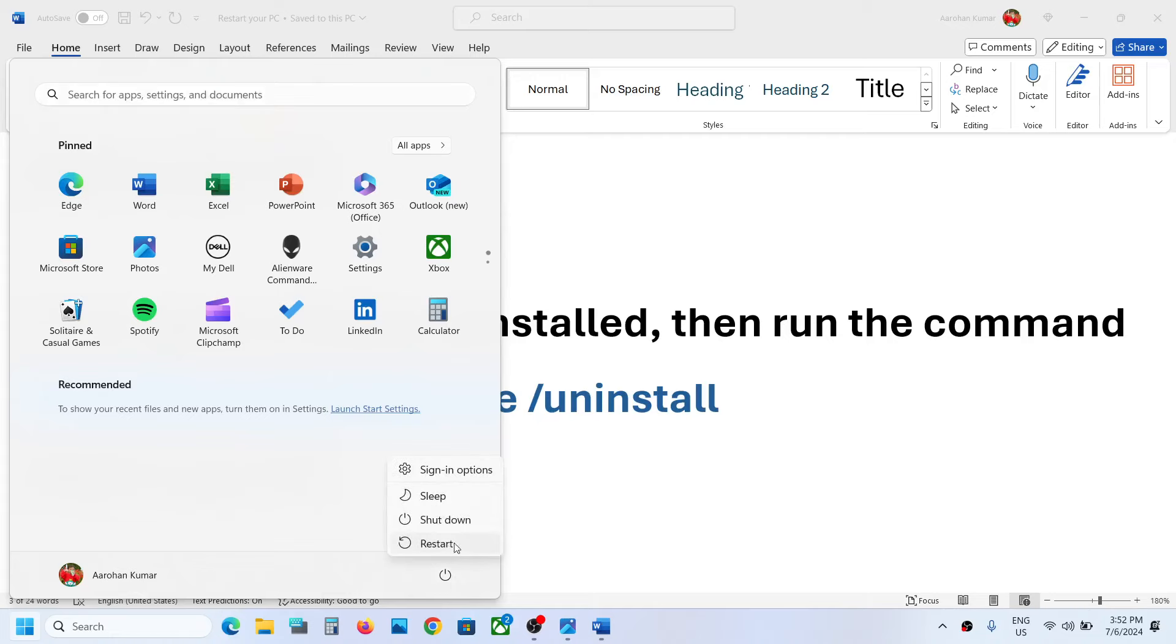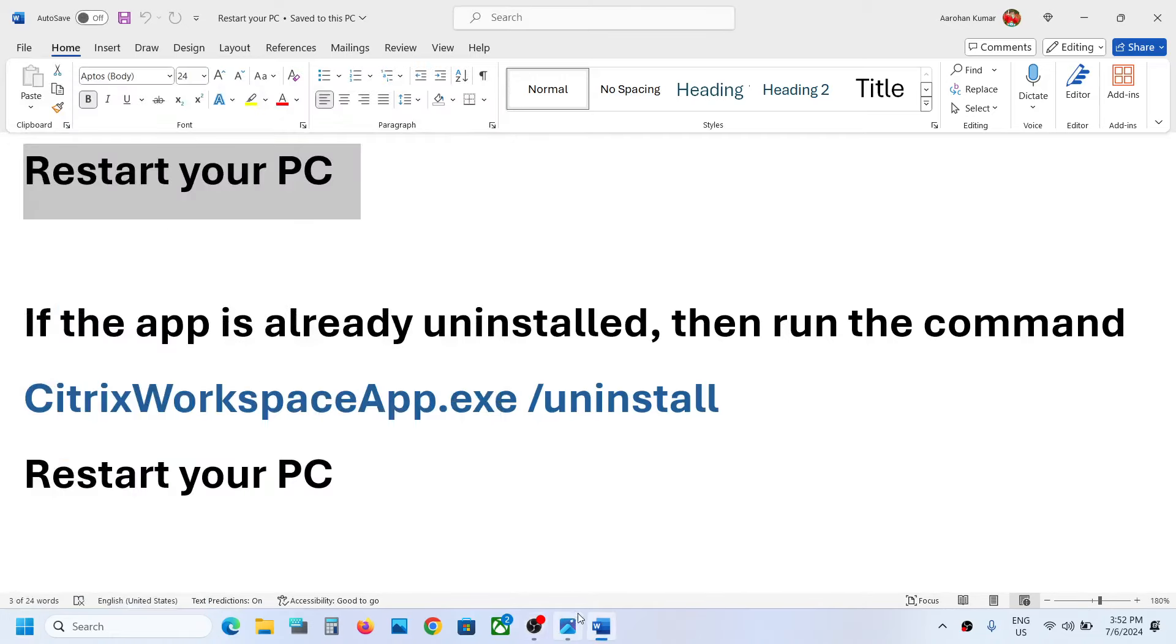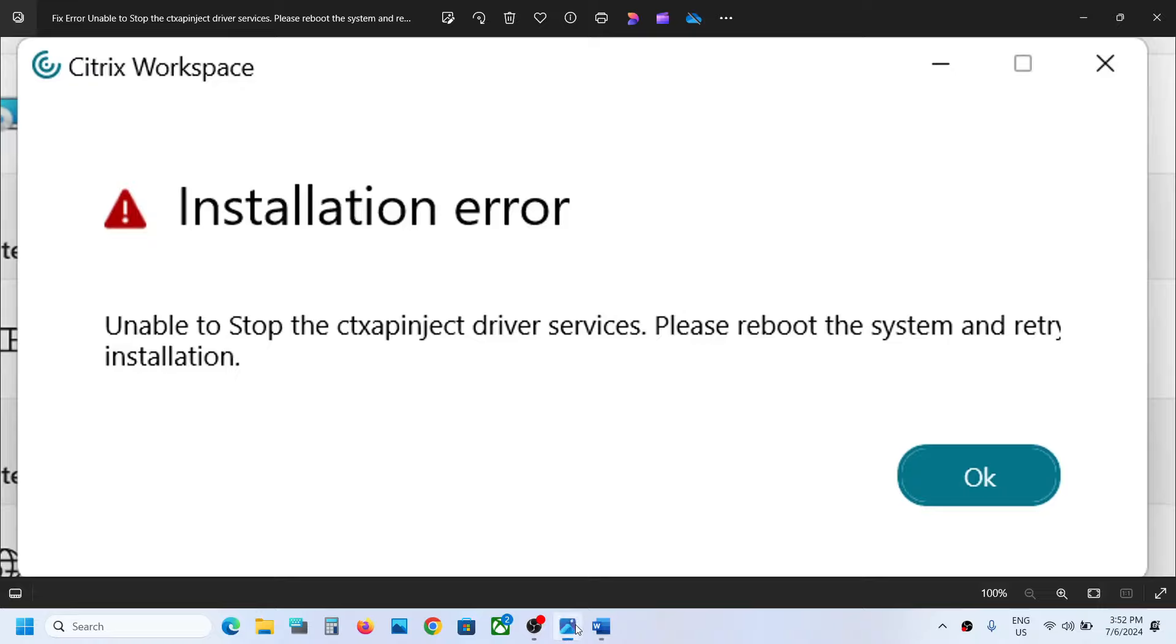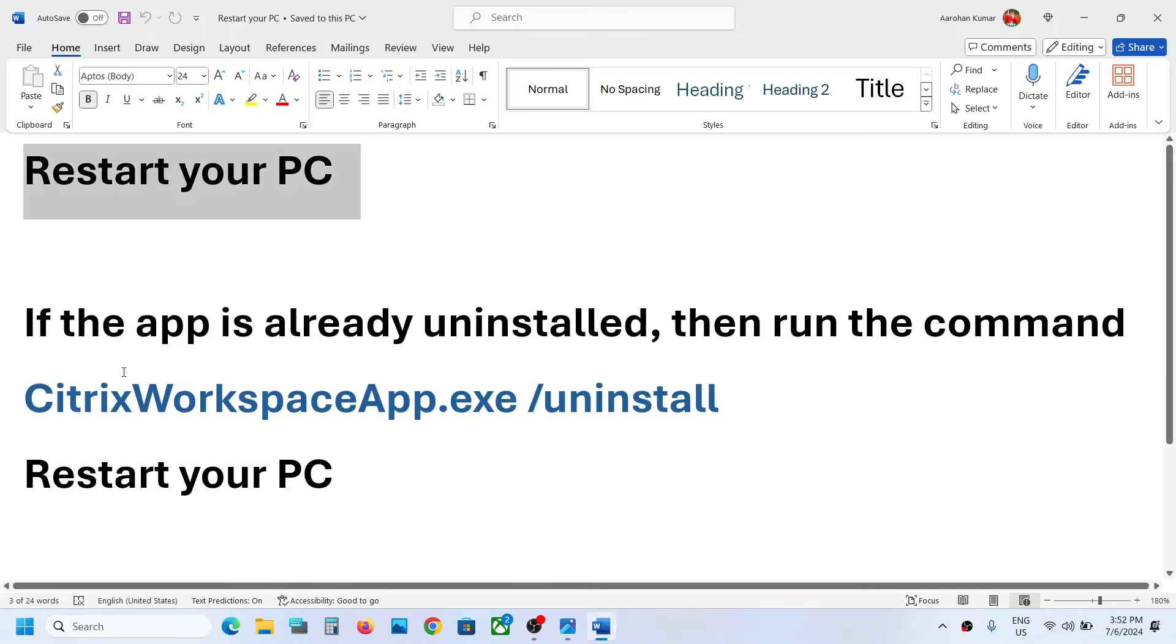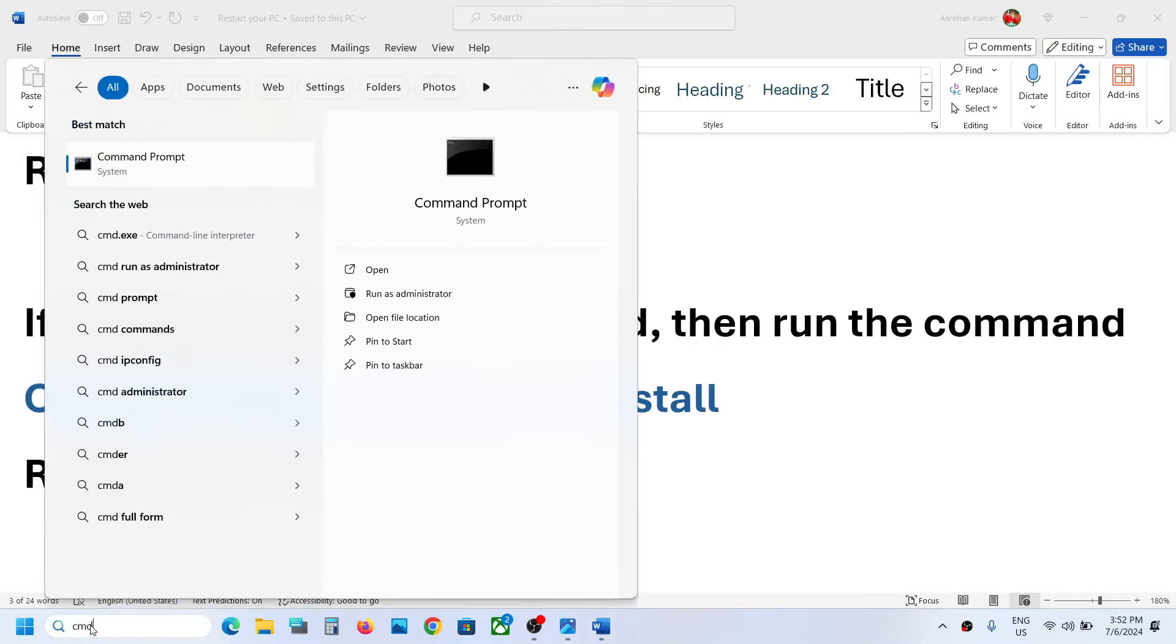After the system restart, you can try to install Citrix Workspace once again. You should not receive this error. But if you are still receiving this error, then type in CMD in Windows search box, make a right click on command prompt app, and then click on run as administrator.